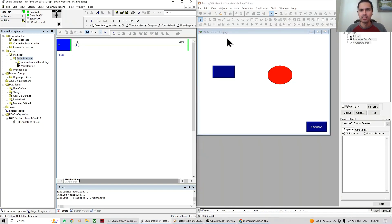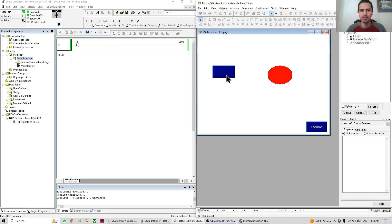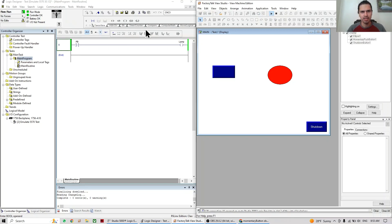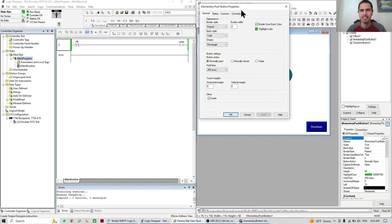This is the result of the last video — when we push the button here, the indicator turns on and we can see how this works on the PLC side. But now we're not going to talk much about the PLC; we're going to focus more on the FactoryTalk View side and see how we can configure the push button. Let's open it.